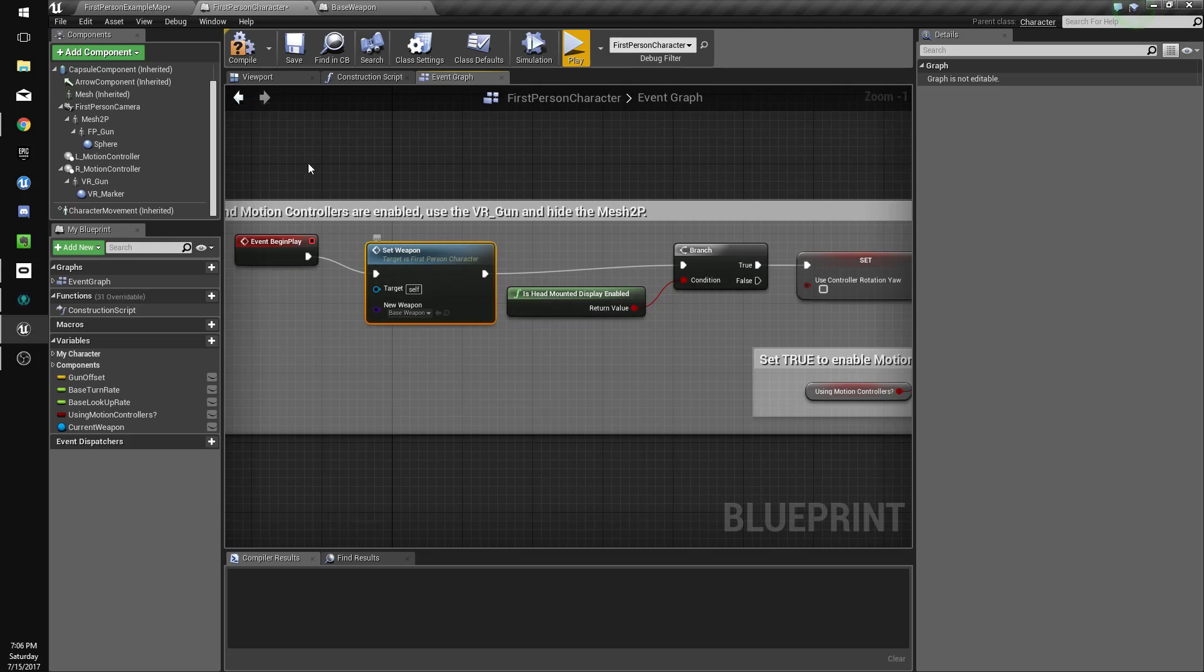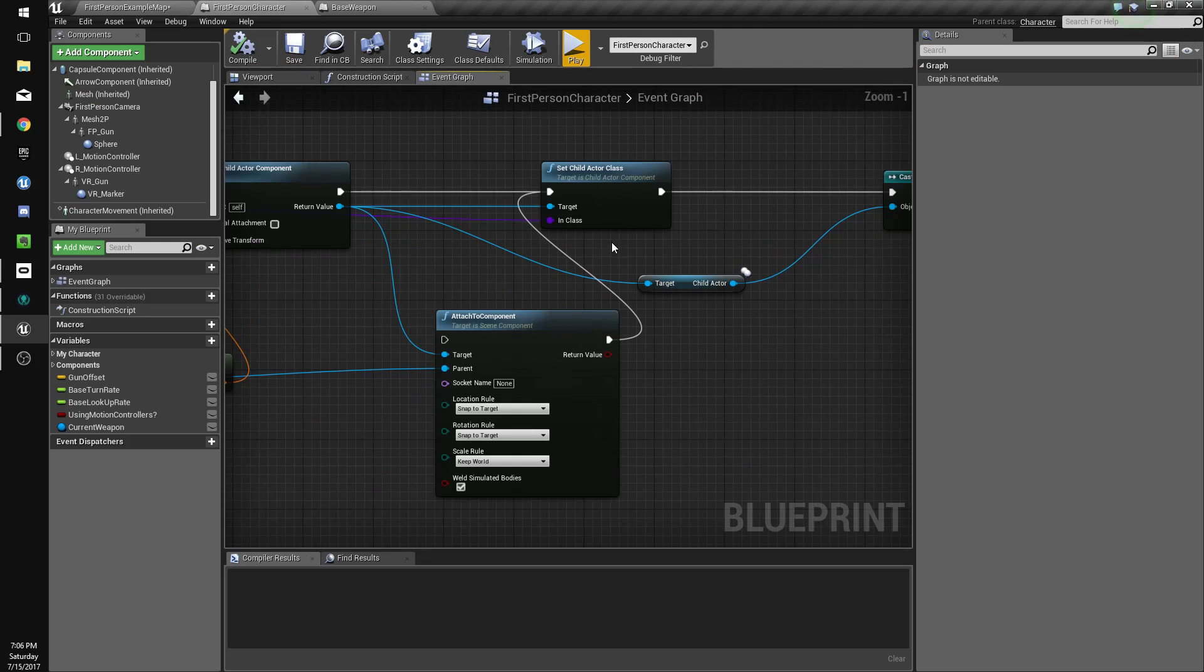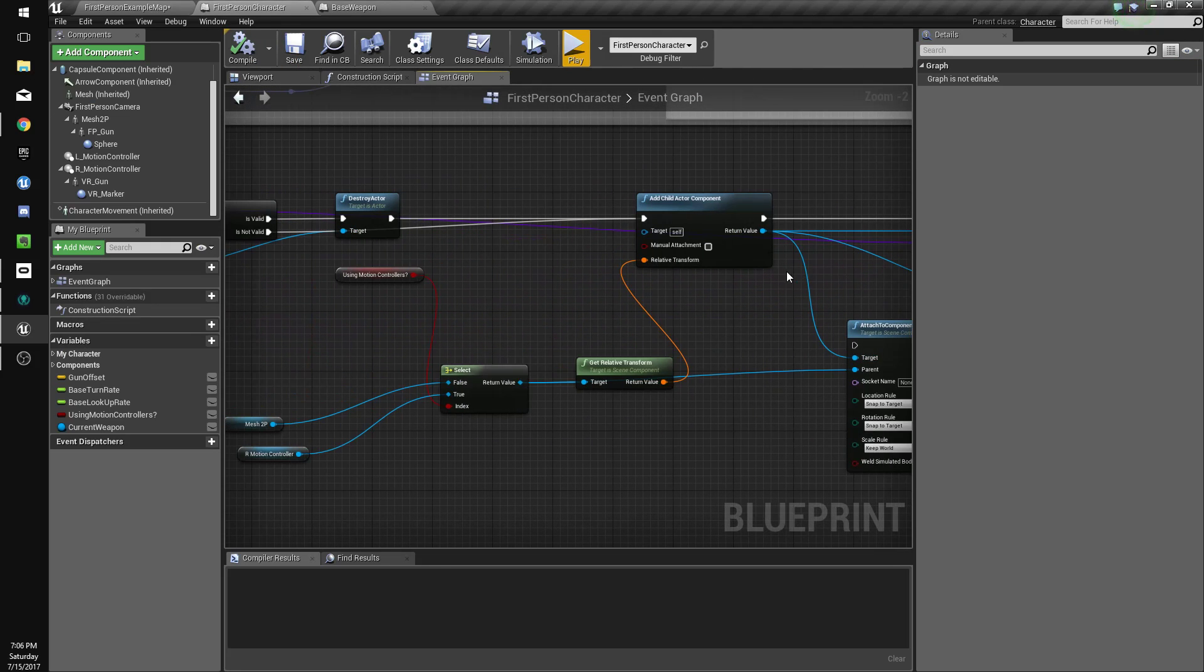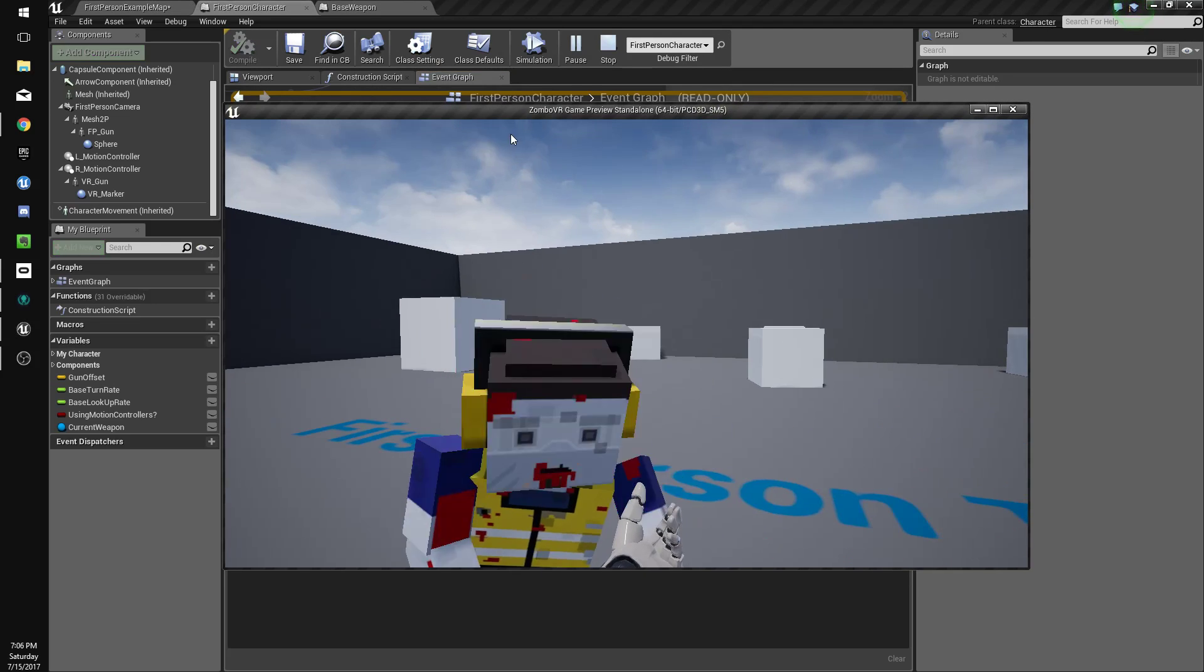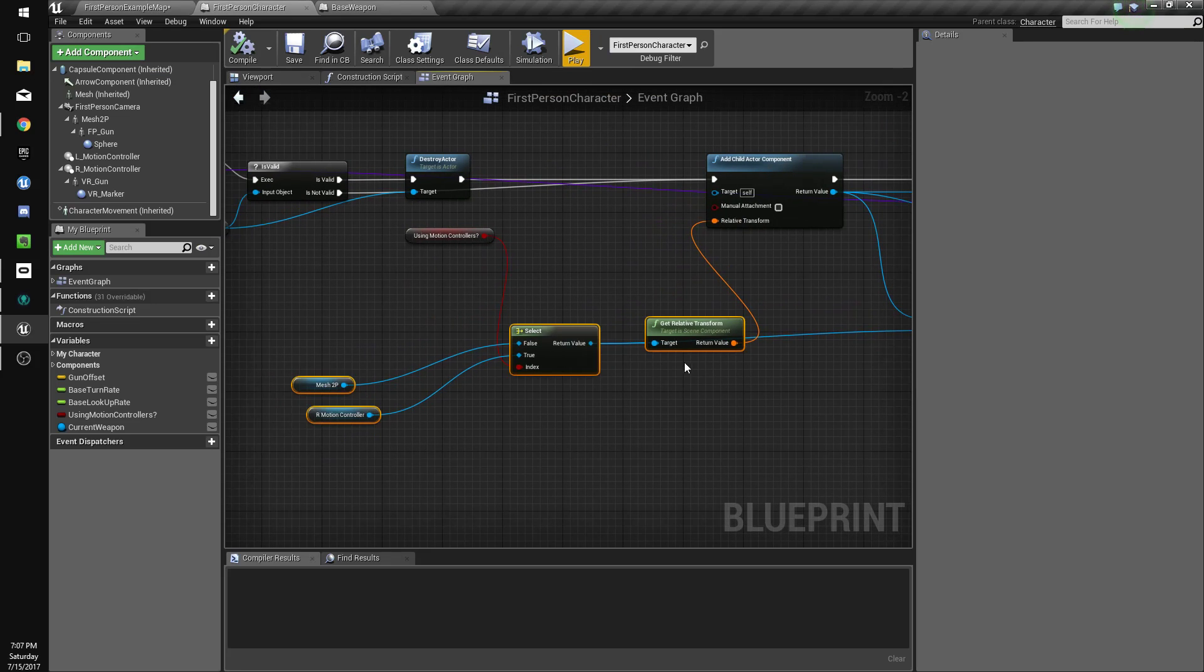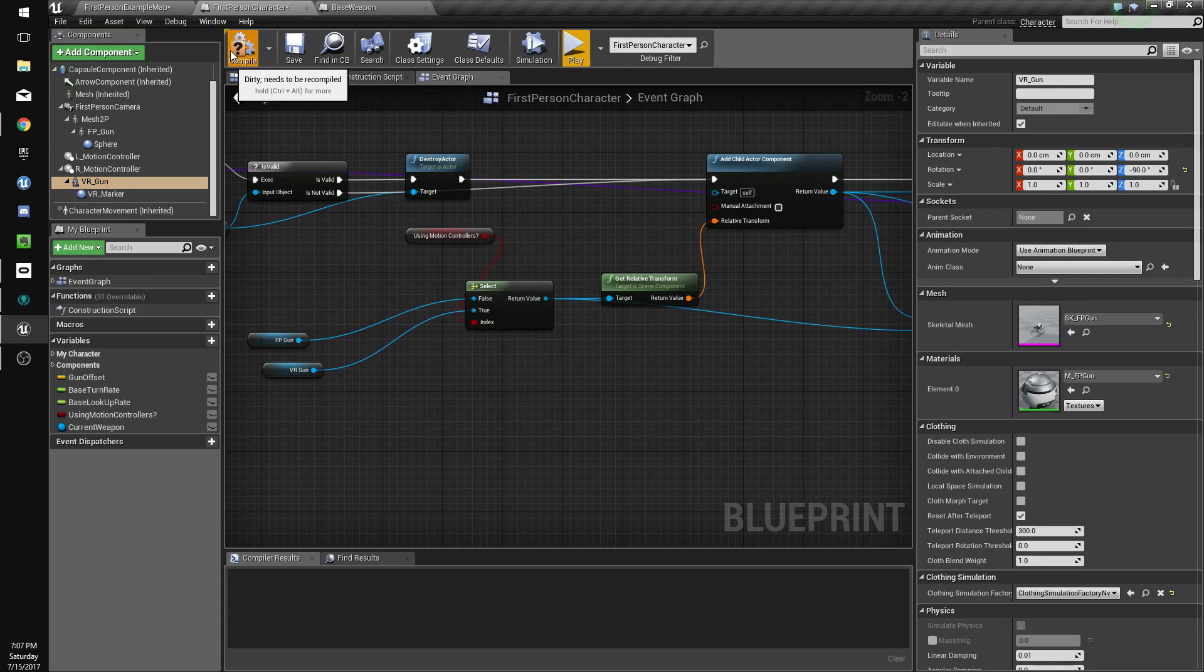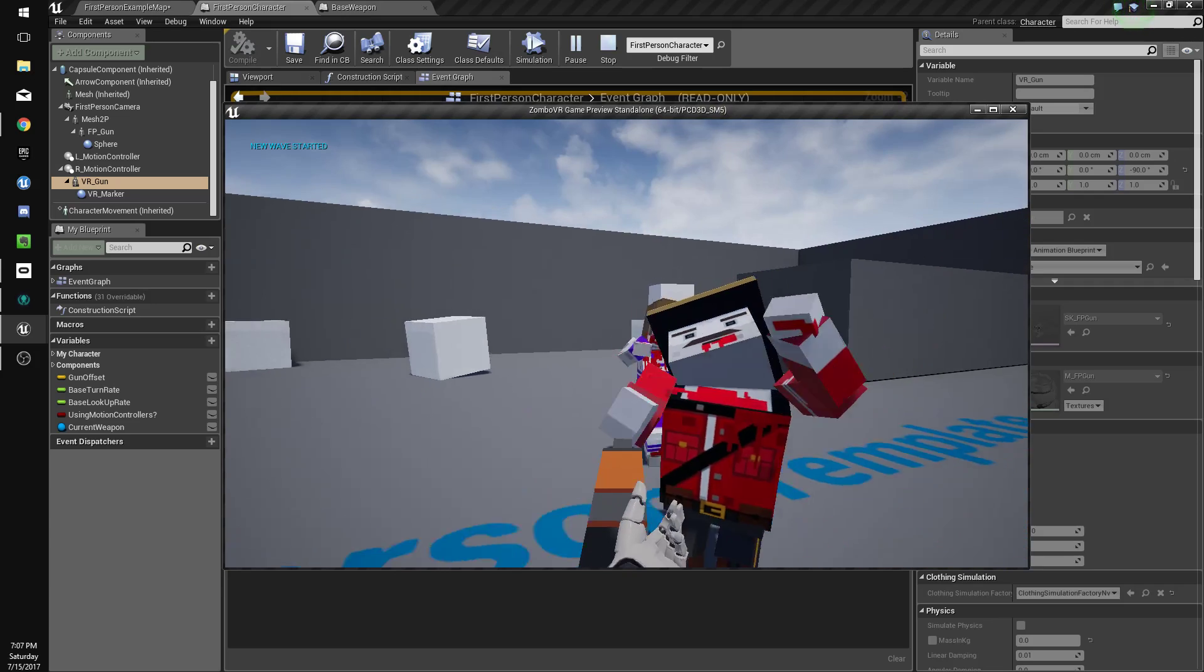Set weapon. Now let's make sure that we have it set right over here. But we want to do this if it's not using motion controllers, and if it is...